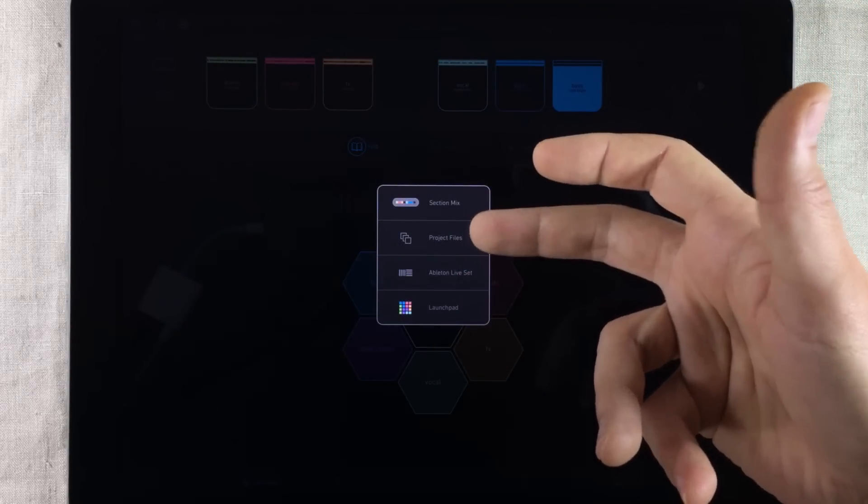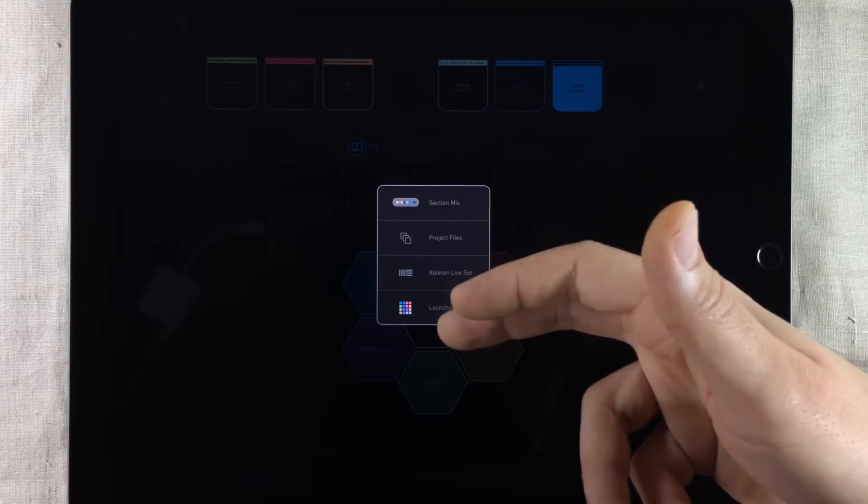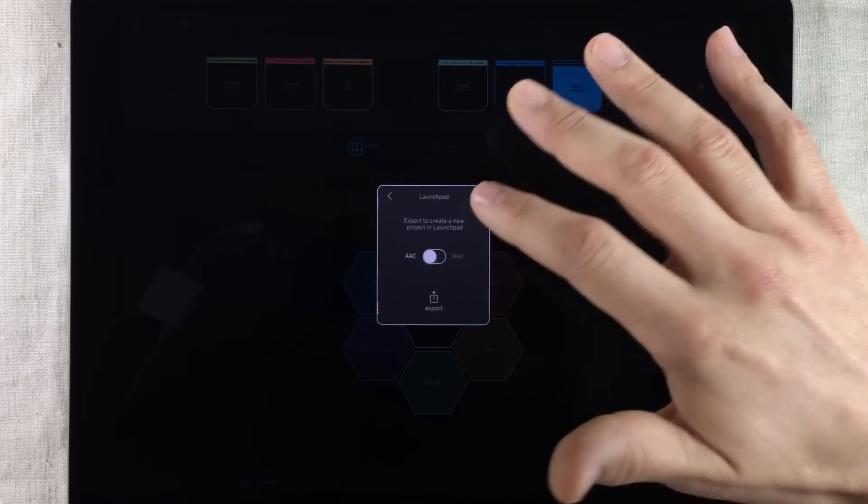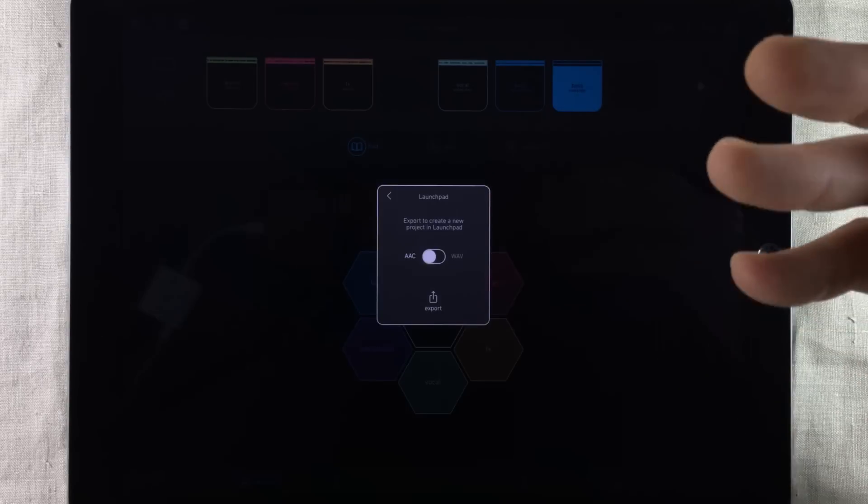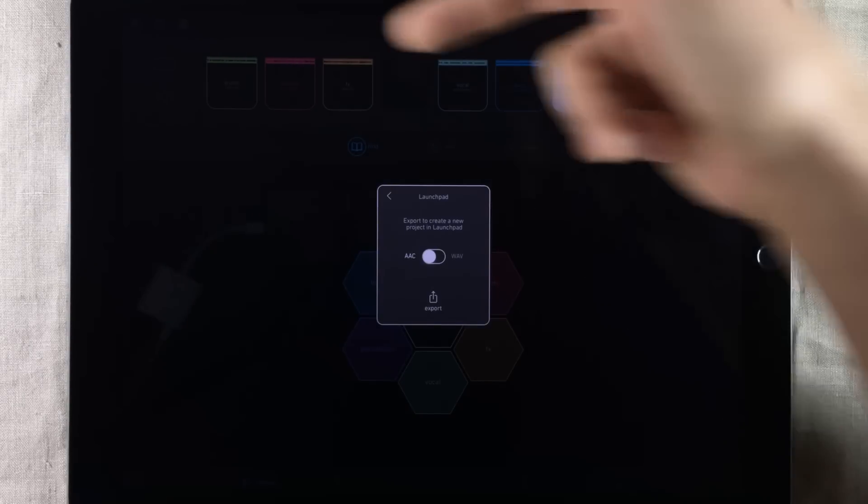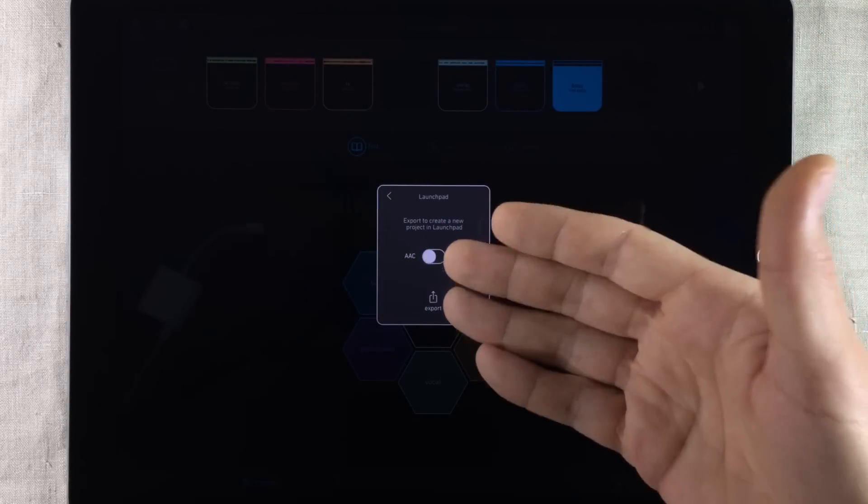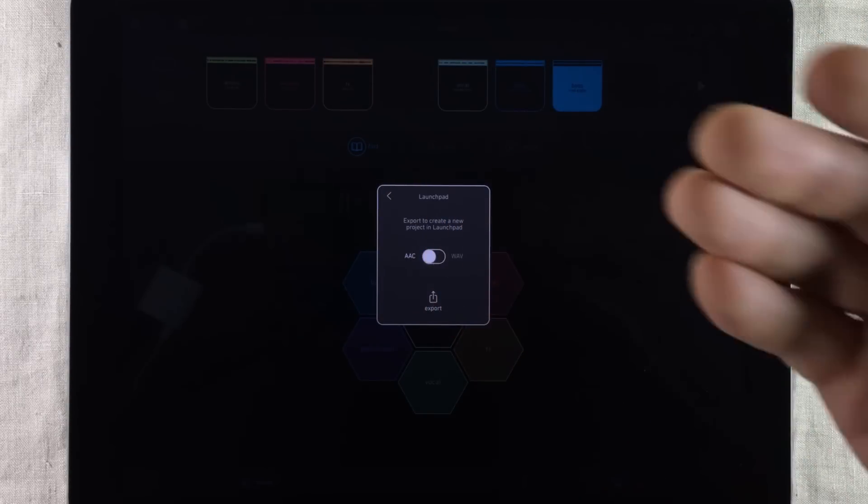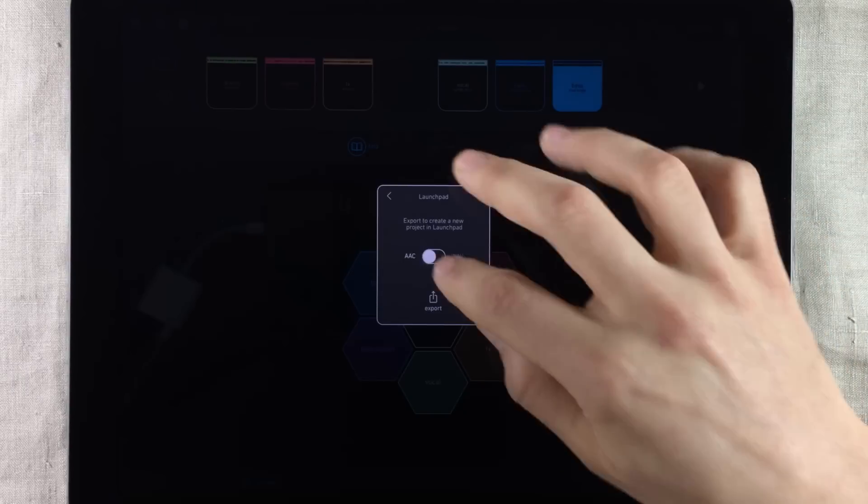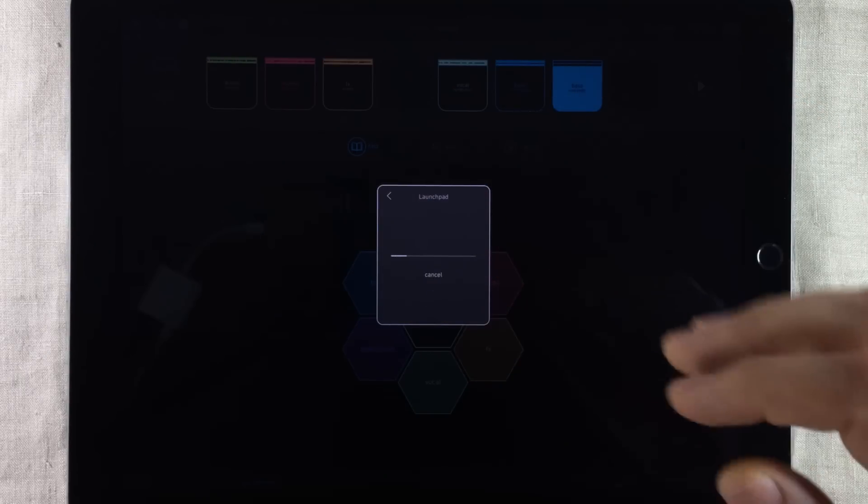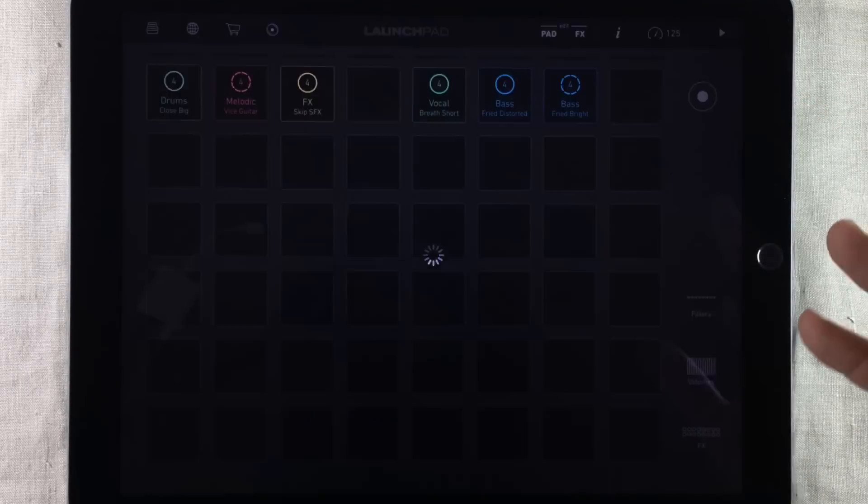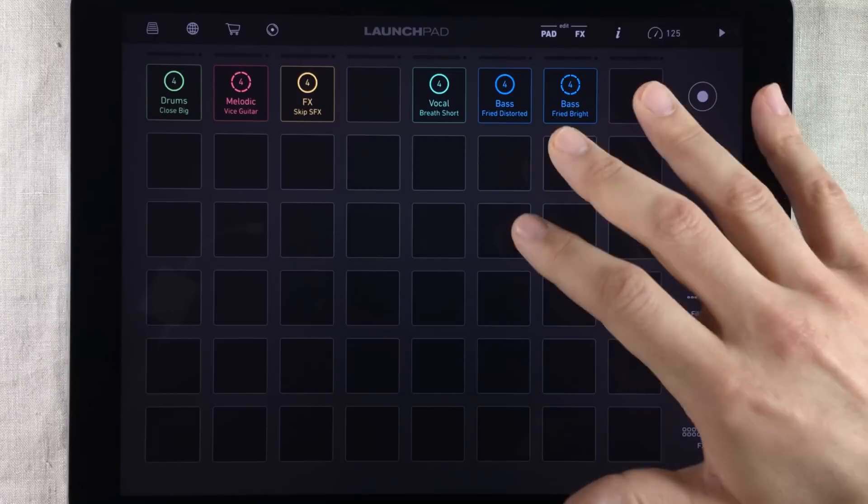Session Mix, Project Files, Ableton Live and now Launchpad. So when we press Launchpad we're going to get prompted if we want to export our project with the loops being in AAC format or in WAV format. I usually choose WAV and press Export. And what's going to happen is it's going to open it up as a new project inside Launchpad.